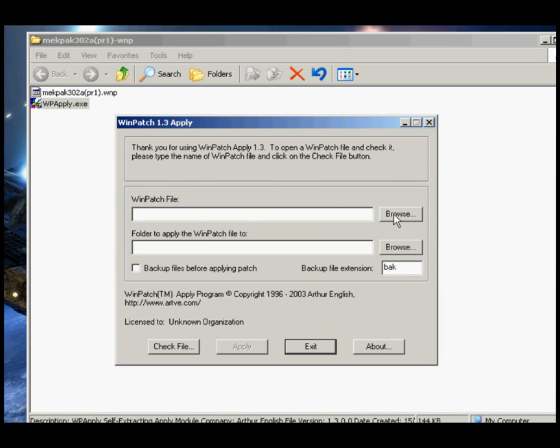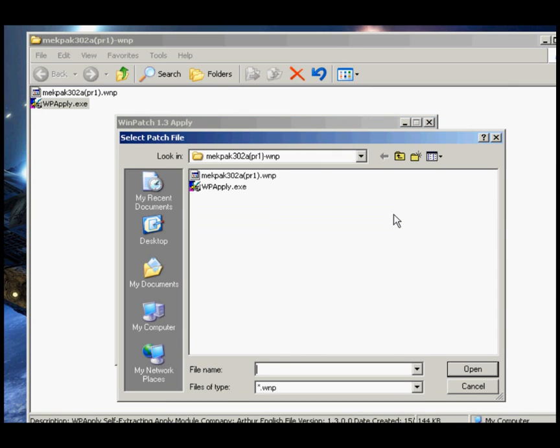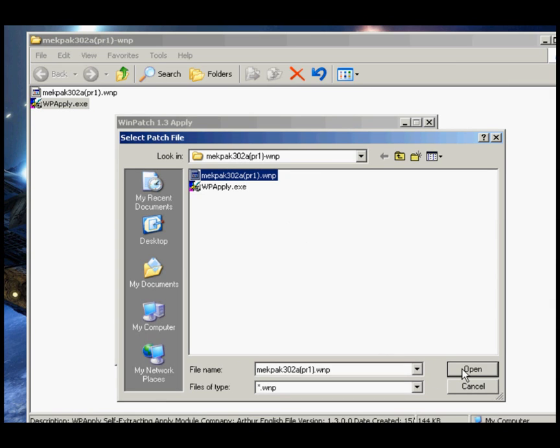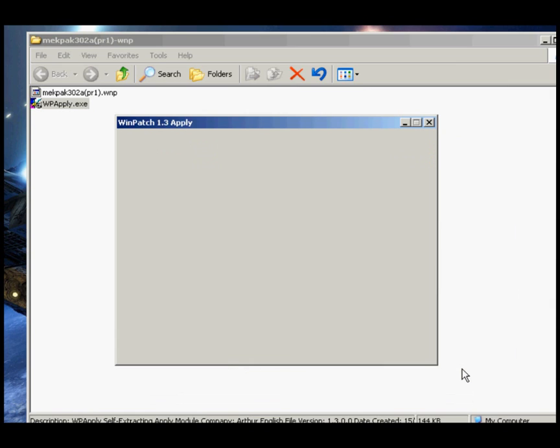Once the program is running you will see two browse buttons. Click on the top one and tell the program where the .wnp file is. It will be in the same folder as the WP apply program. Give it a few seconds to check the file to make sure it's ok.